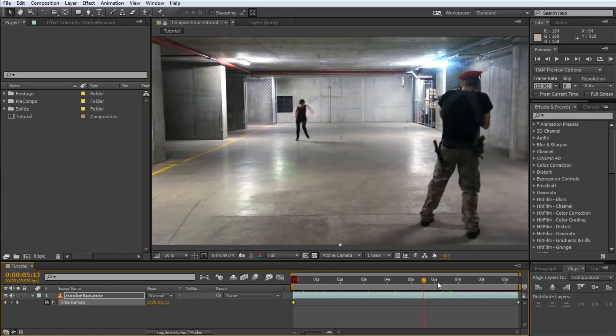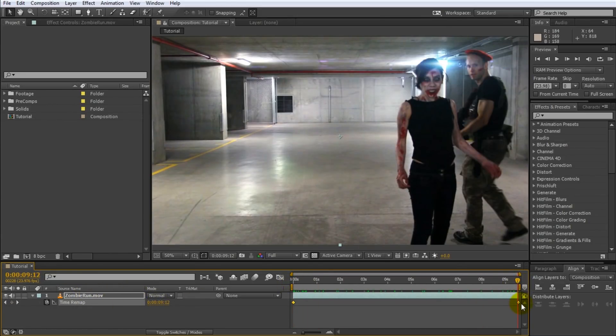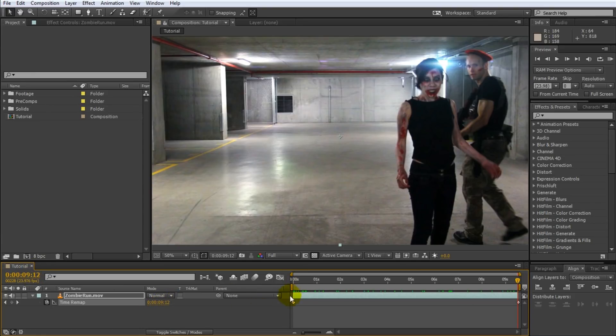Go to the end of your clip and the time of your layer will be at 9:12 which is actually the duration of the composition. So this just means at the beginning of our composition the clip is at the beginning, at the end of our composition the clip is at the end.